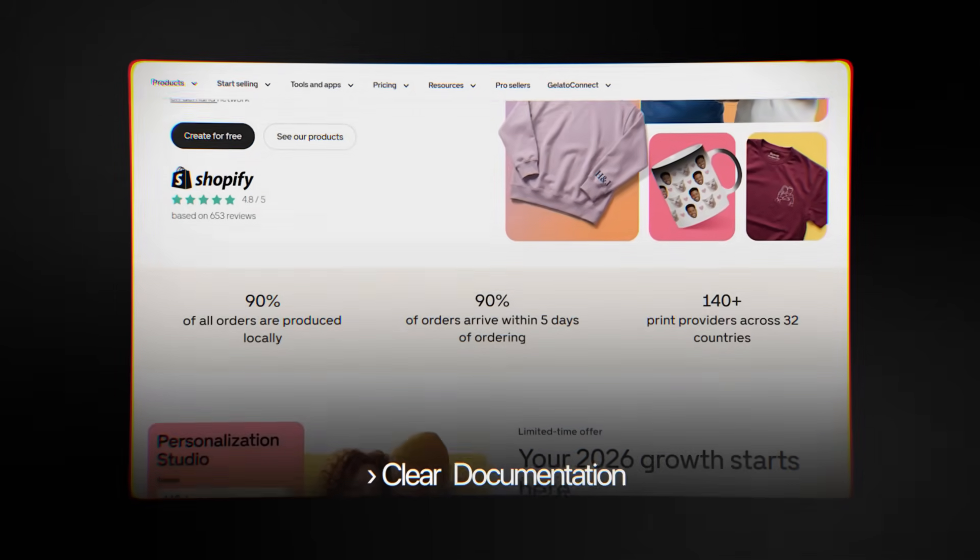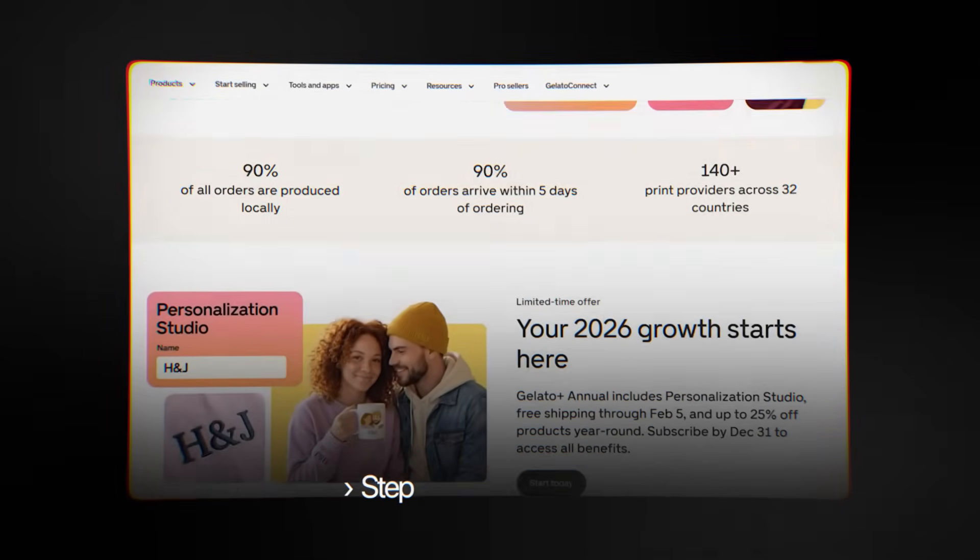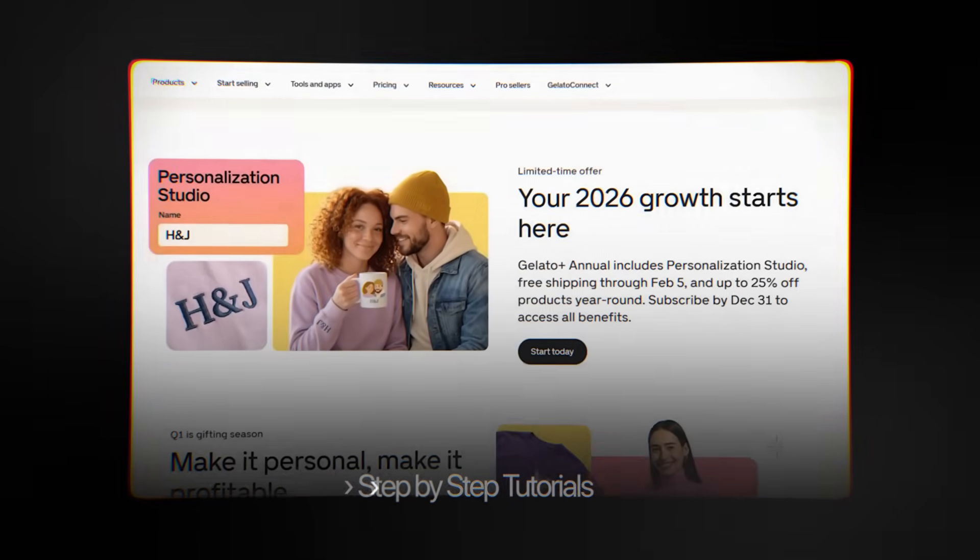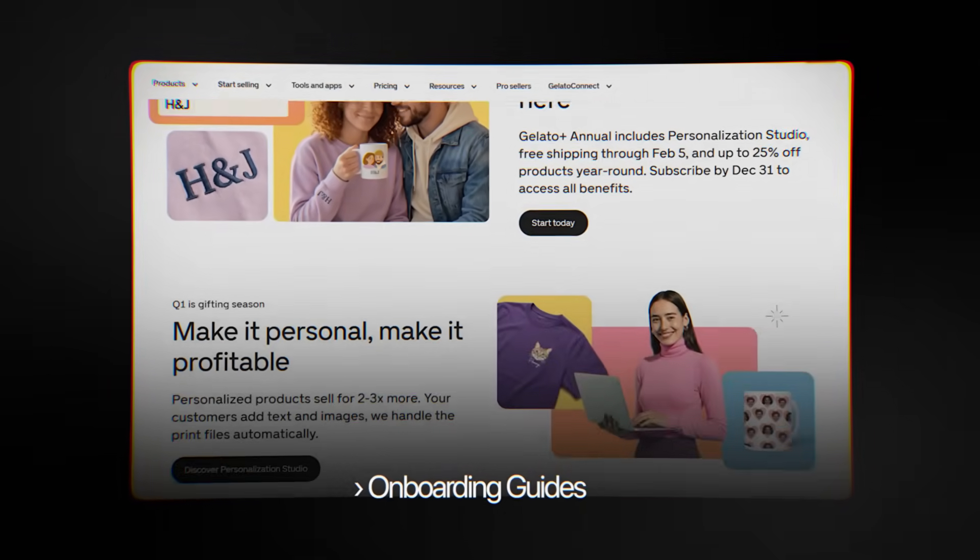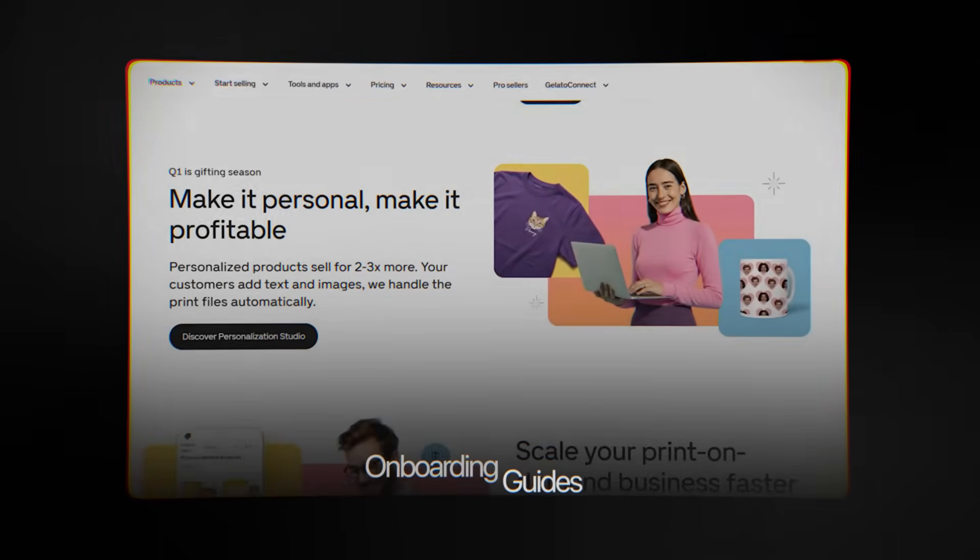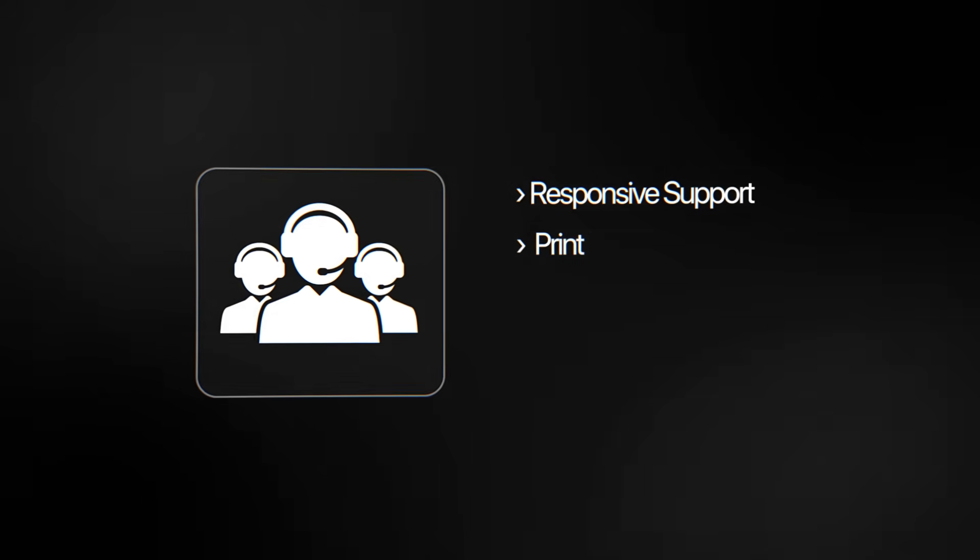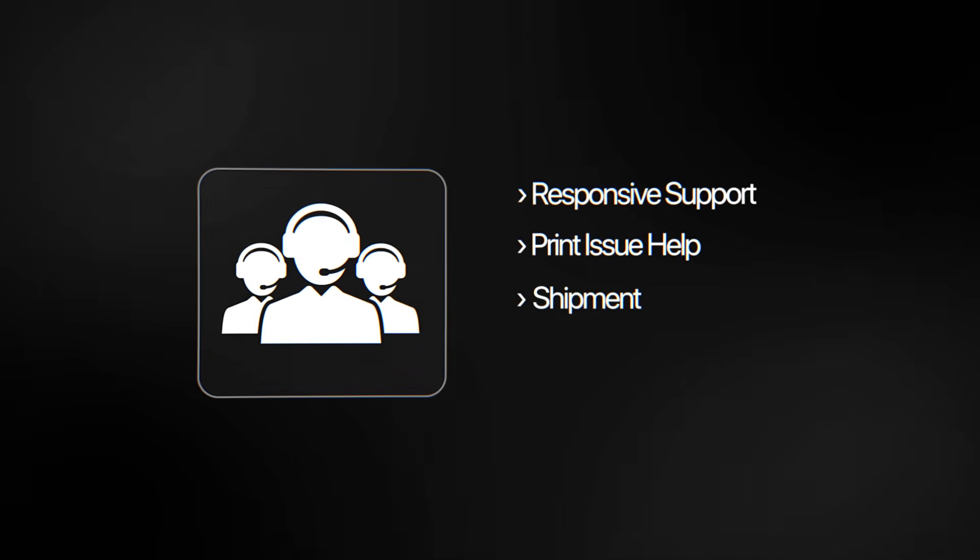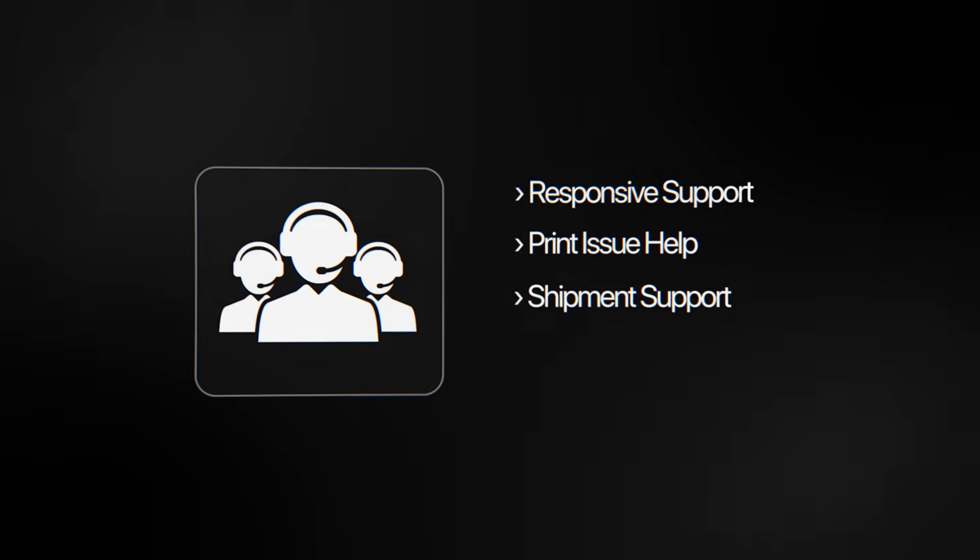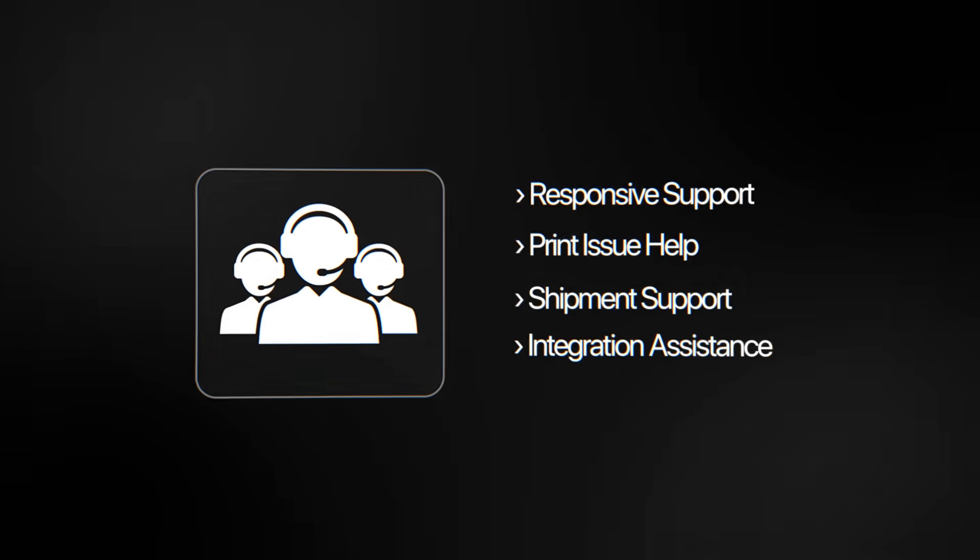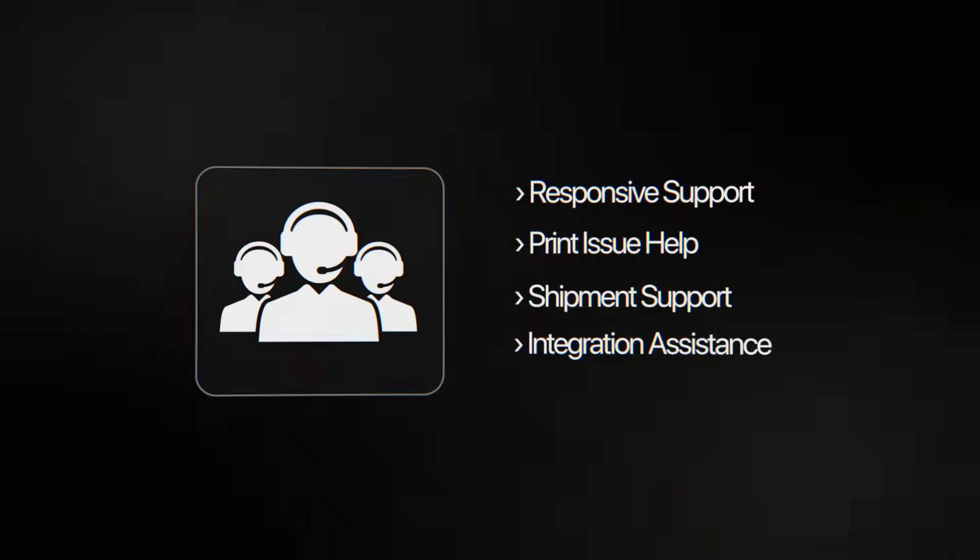Gelato's customer service is another strong point that people don't always notice until they need it. The platform has clear documentation, tutorials, and onboarding guides that make it easy for new users to get started. The support team is known for being quick to respond and helpful when things go wrong, like when there's a printing problem, a shipment is late, or there's a question about integration.